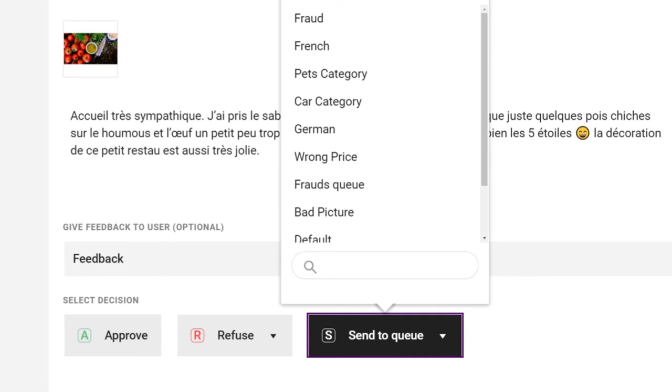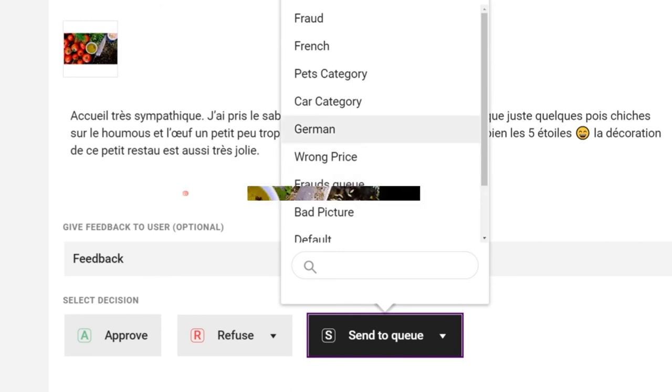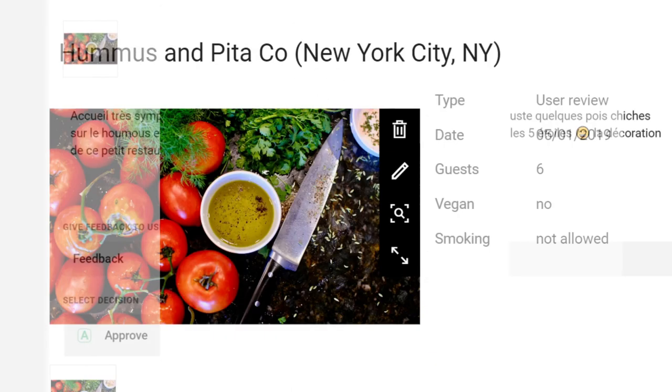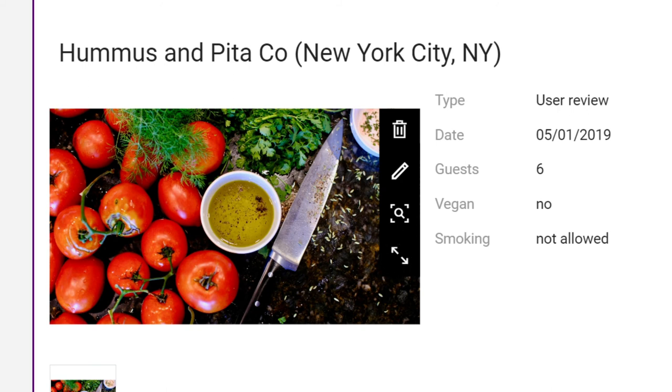The last action allows you to send the item to another queue to be reviewed either by a supervisor or a colleague with adequate skills. For picture moderation, you have three additional options available. You can delete the picture, enlarge it or modify it.